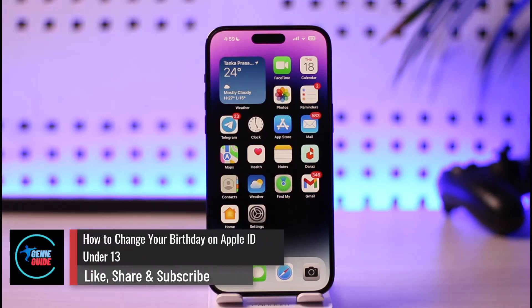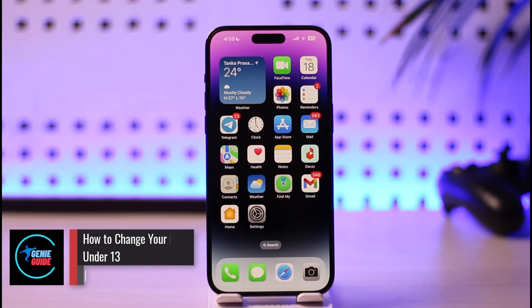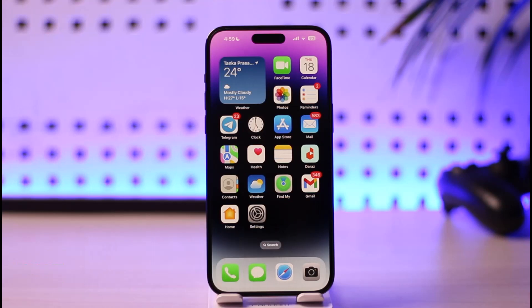Hi everyone, welcome back to the channel. In today's video, I'll guide you on how you can change your birthday on Apple ID if your account is under 13 years of age. Make sure to watch the video till the end.